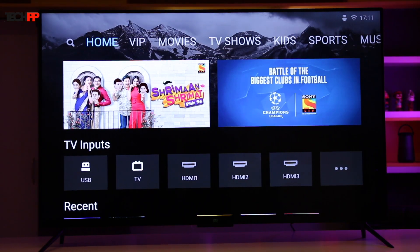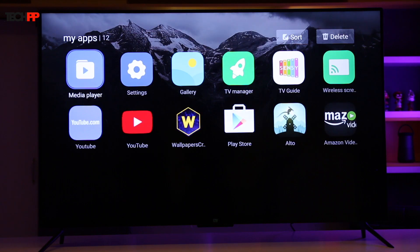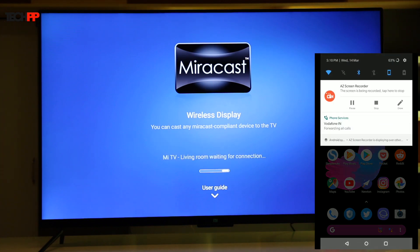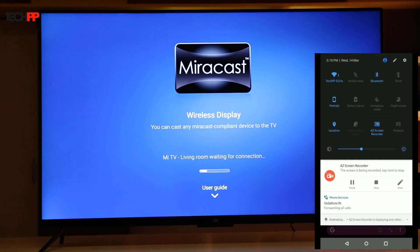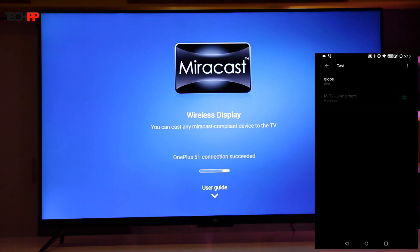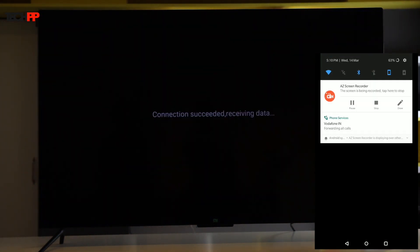You can also cast your screen to the Mi TV without any accessory if you have a Miracast compatible phone like the OnePlus 5T. If you do own one, head into the apps section, then wireless screen sharing, and connect both the Mi TV and your phone to the same network. On your phone, open up settings, search for cast, and in the three dots menu at the top, enable wireless display. Mi TV will now show up in the list and you can simply click it to begin casting.